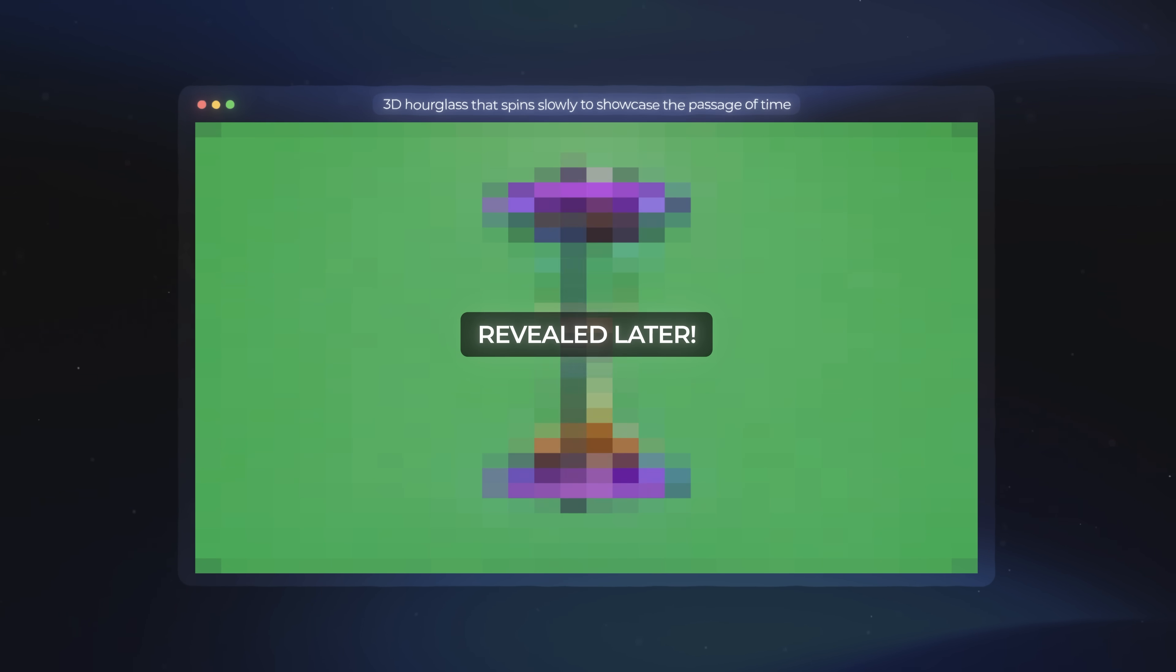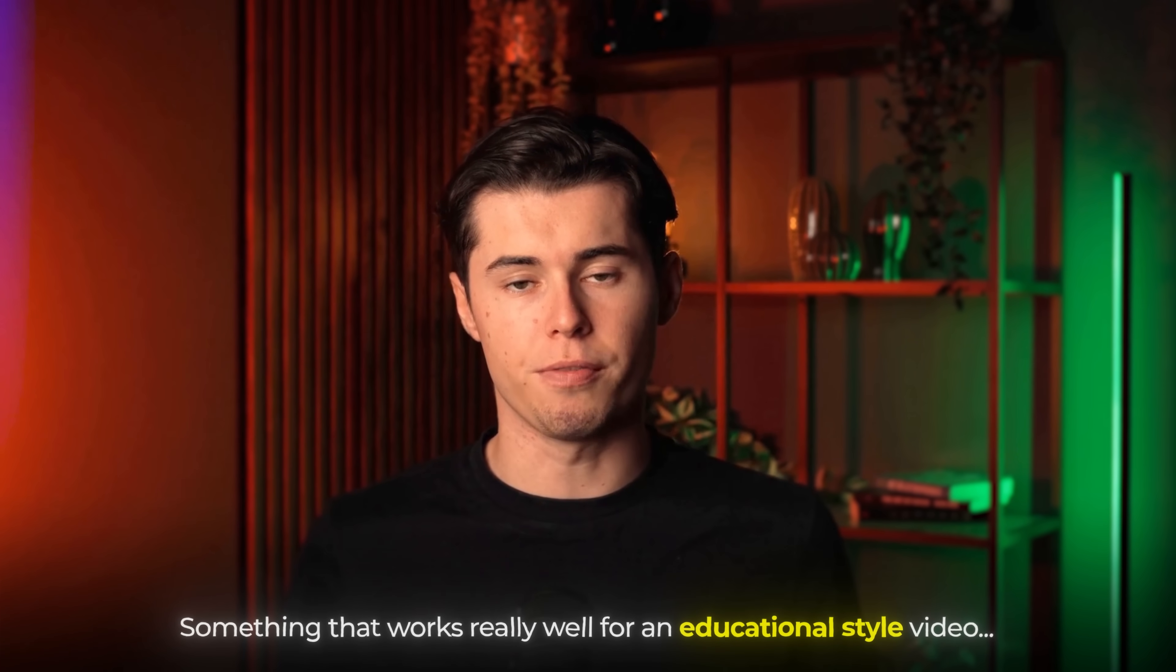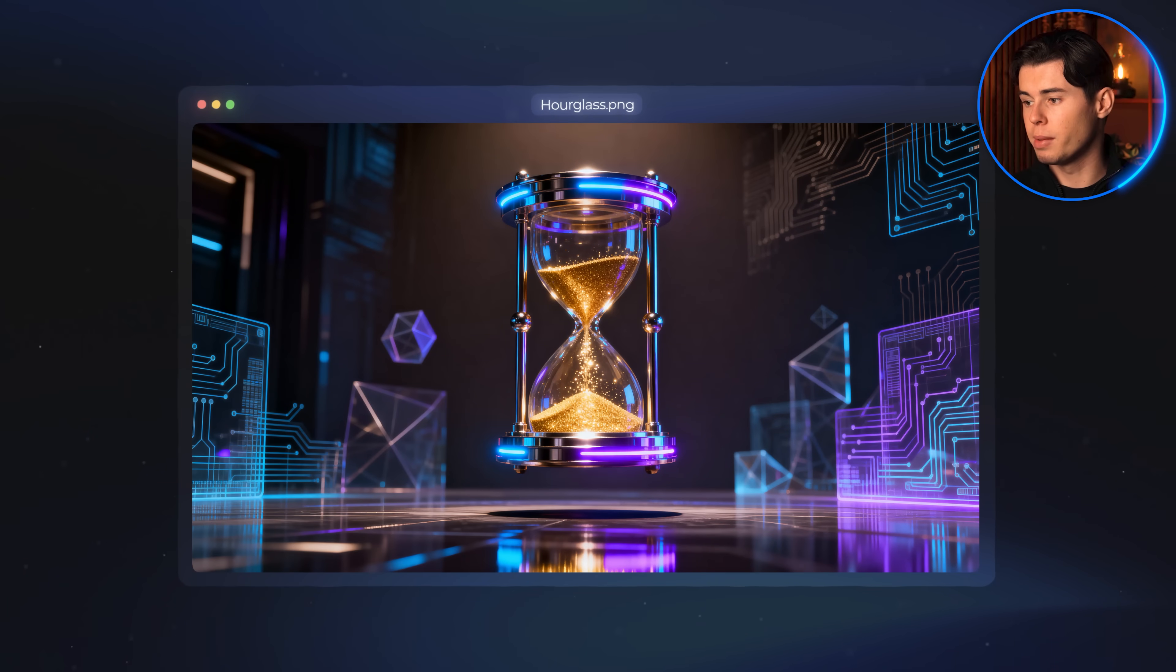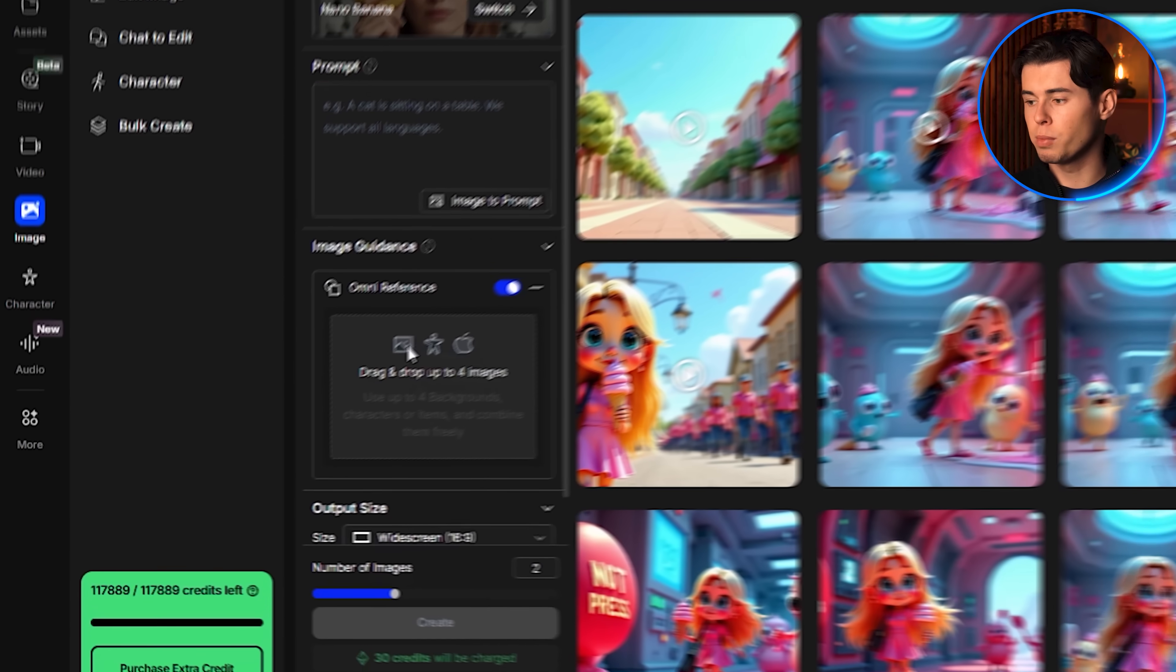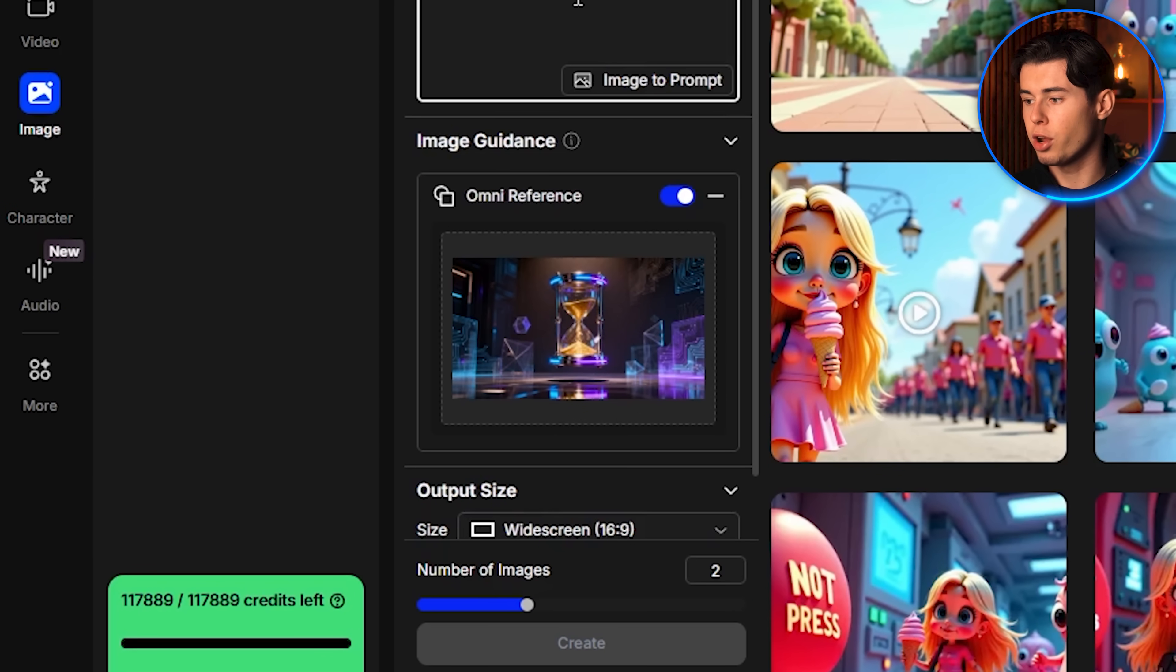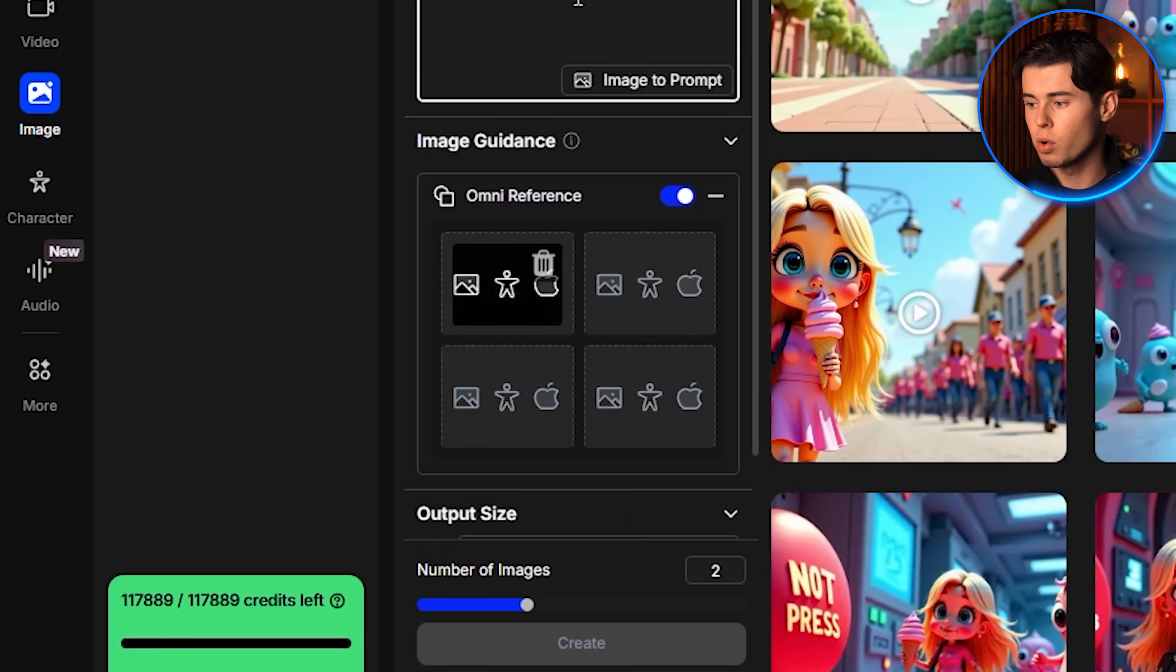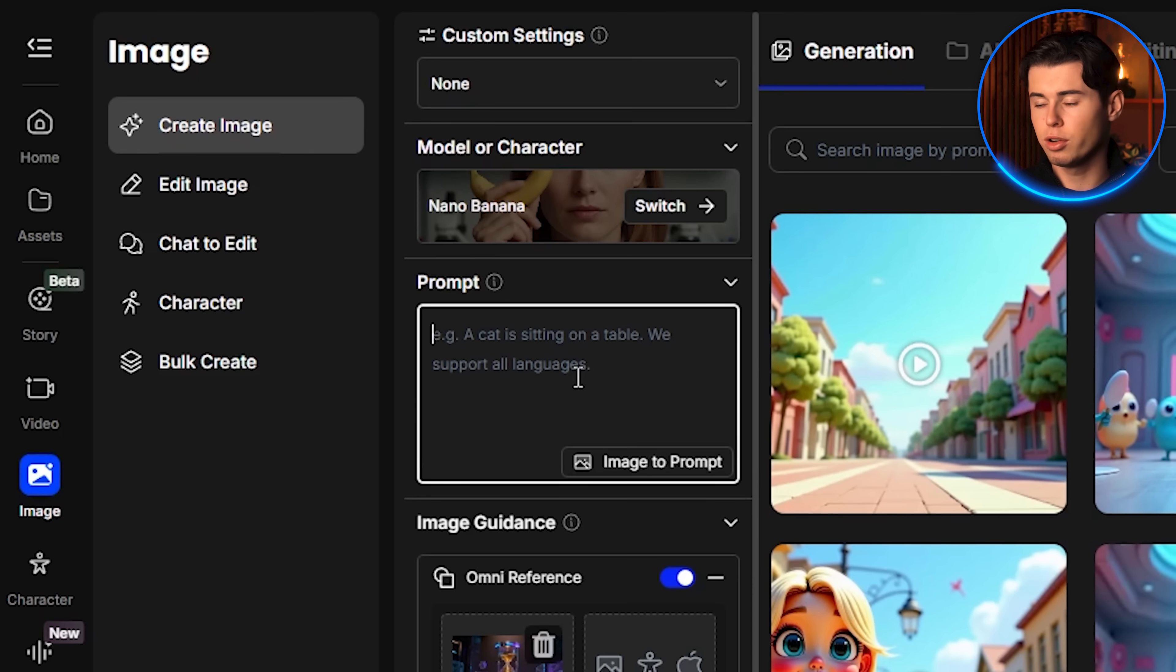So for our first motion graphic, what I'm going to create is a three-dimensional hourglass that spins slowly to showcase the passage of time, something that works really well for an educational style video. I found an image of an hourglass online, and I'm going to start by importing this into the image guidance section inside the tool. As you can see here, I just upload my image, and now I want to adjust it with a prompt.